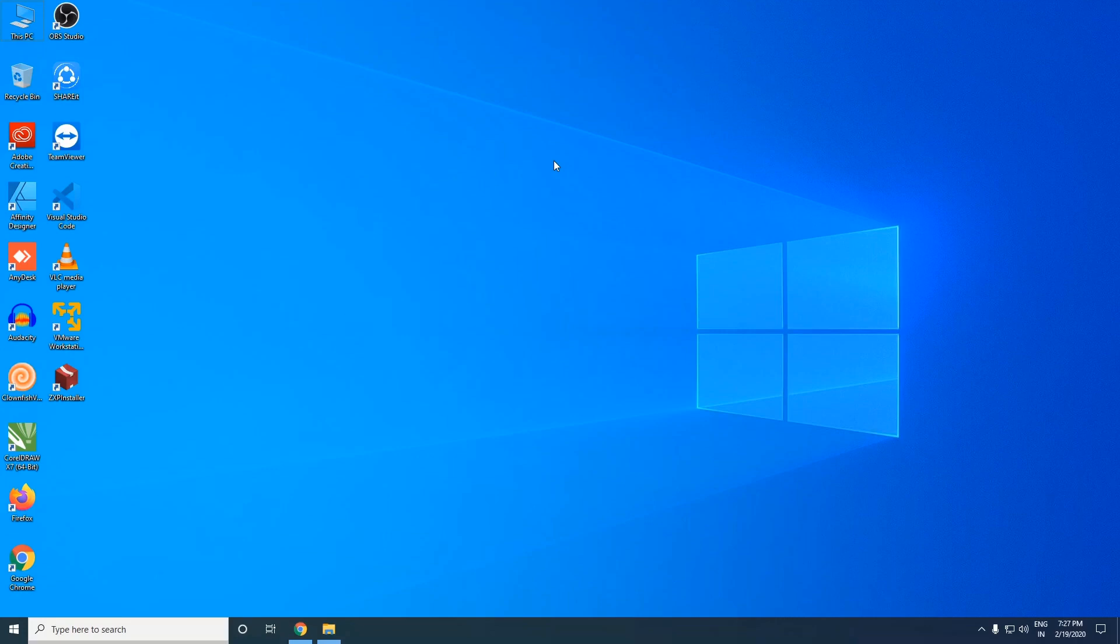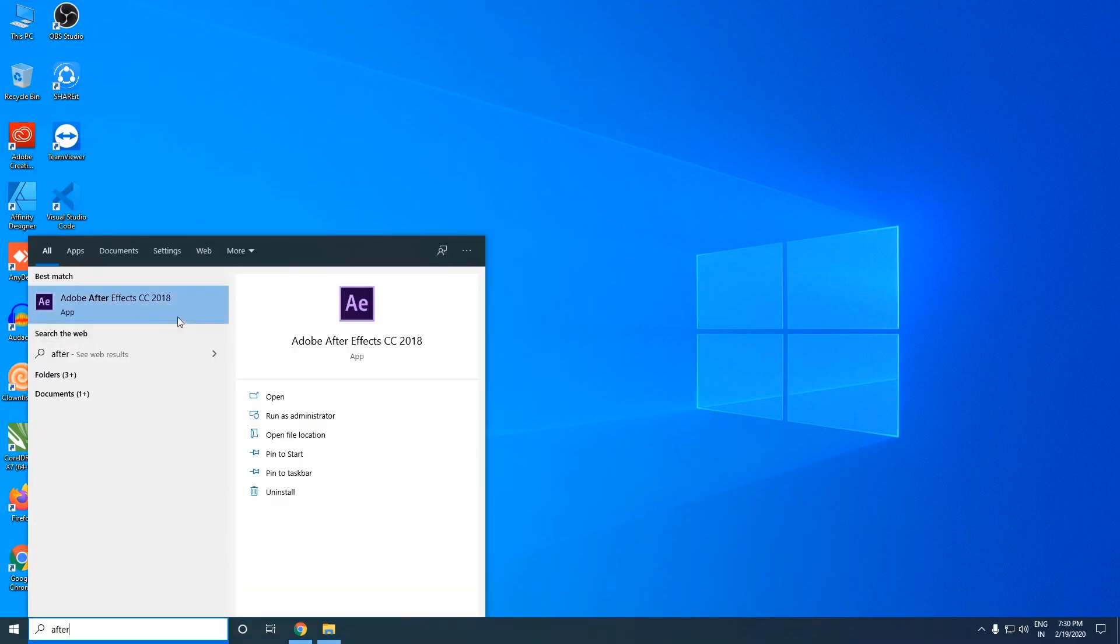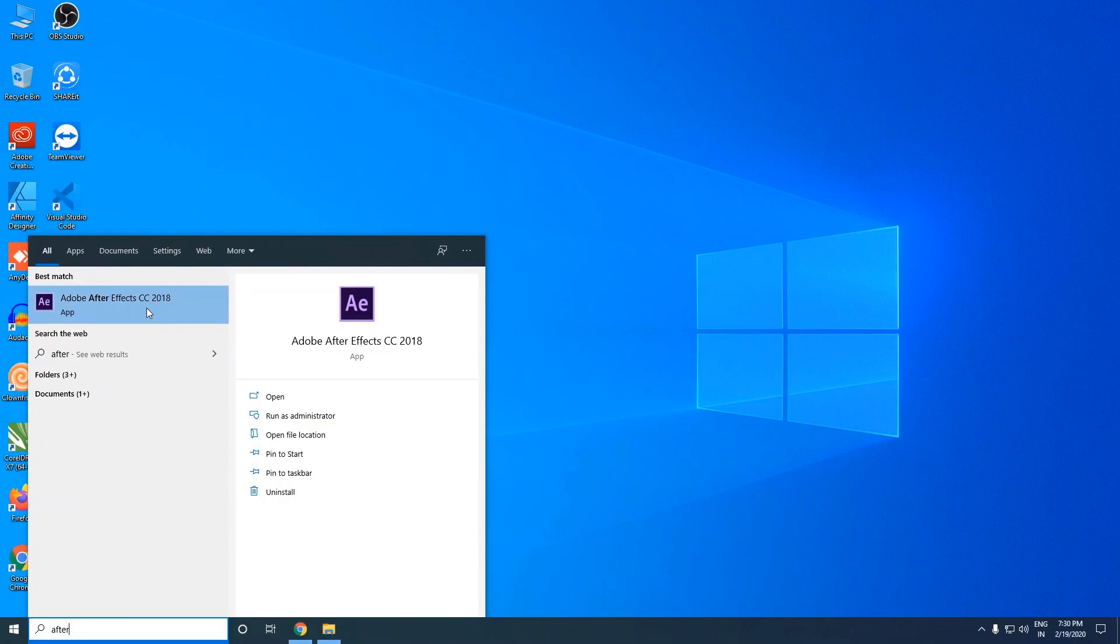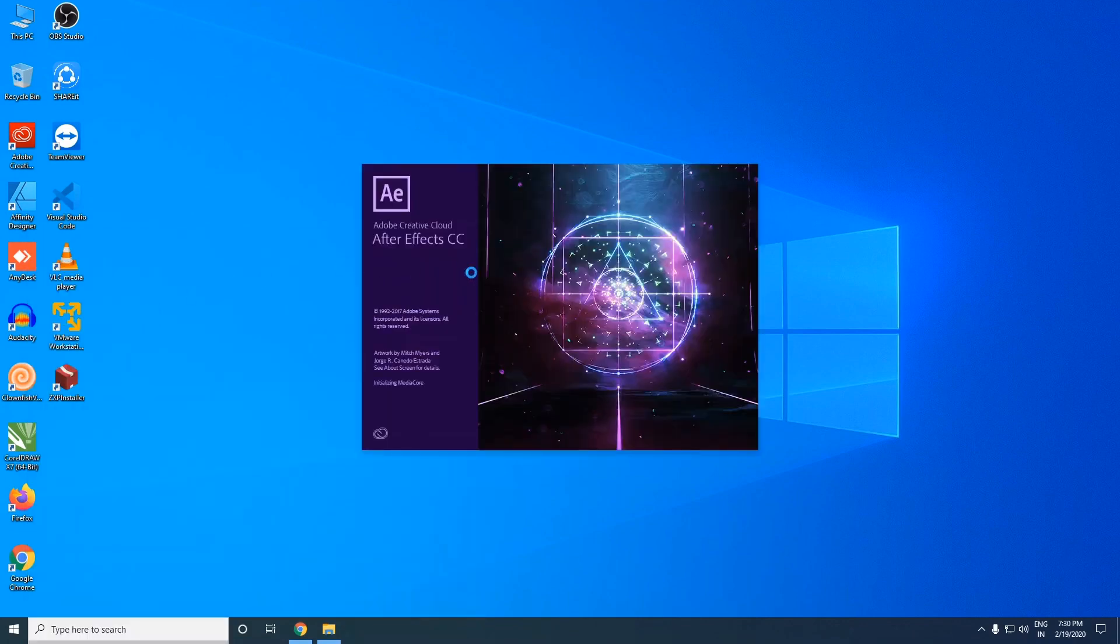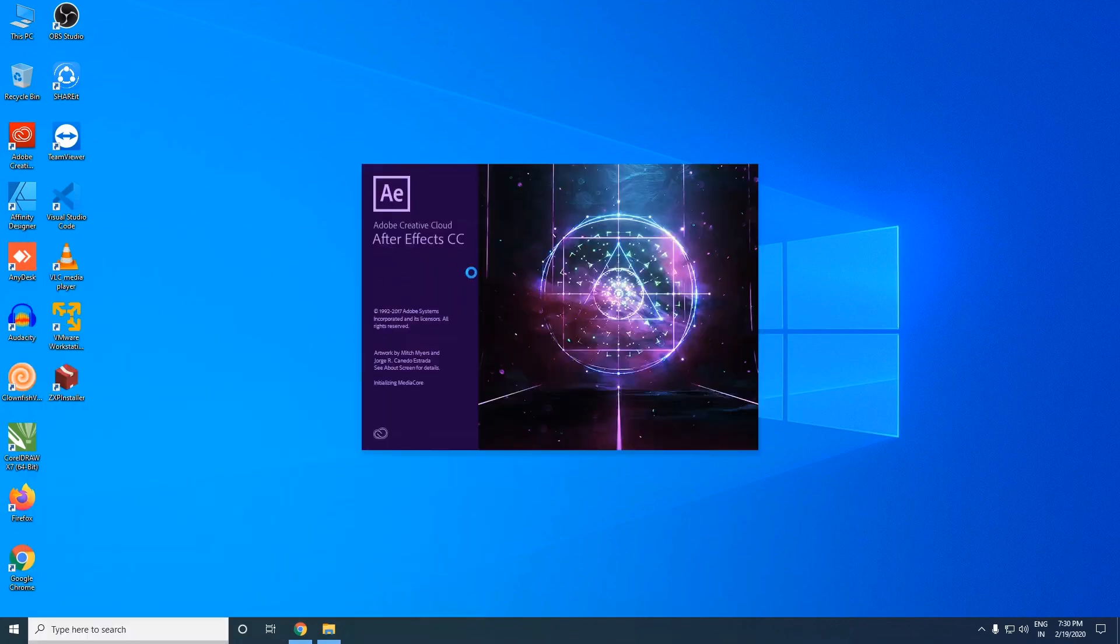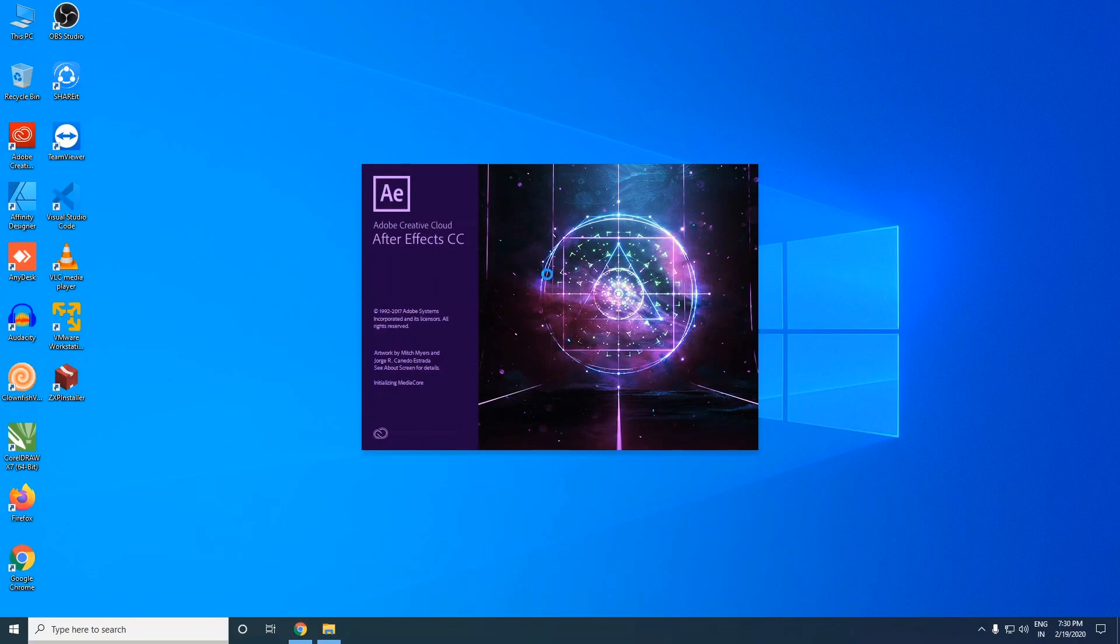So let's look into the problem first. Fire it up and as you can see it's stuck on initializing media screen and it will be there for like three to four minutes and then it will crash.